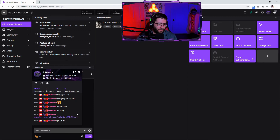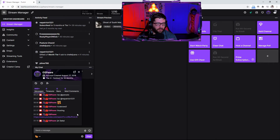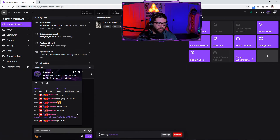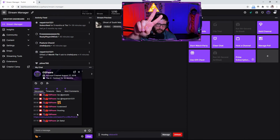If this video did help you out, please feel free to hit that subscribe button and the notification bell if you don't want to miss any more Twitch tips and all that. Thank you all again — I'll catch you all next time. Peace.